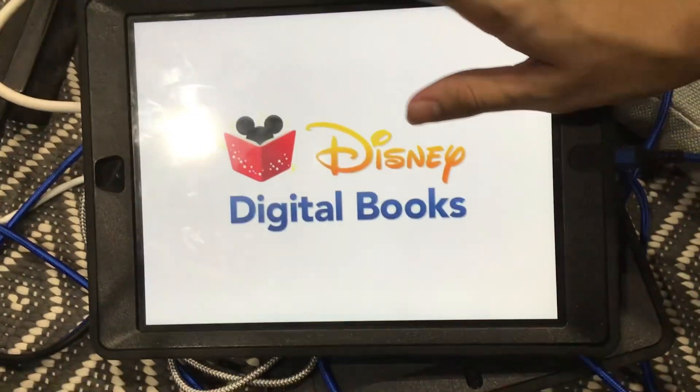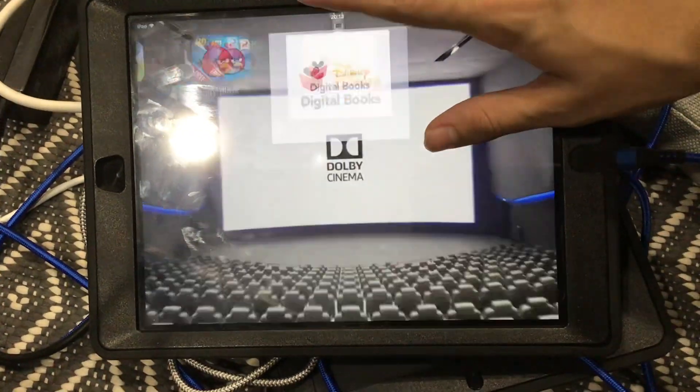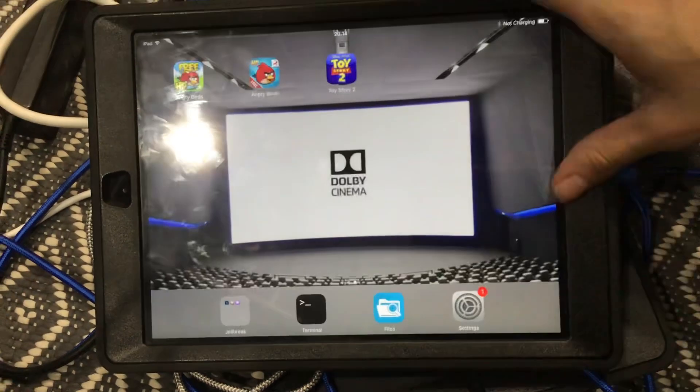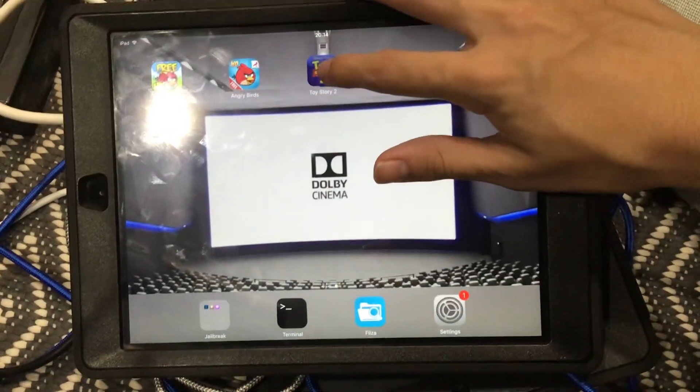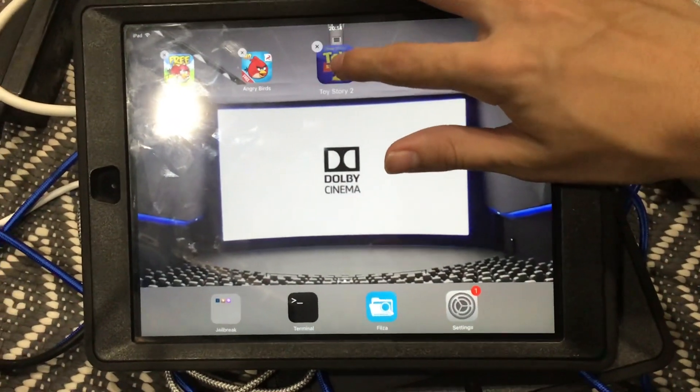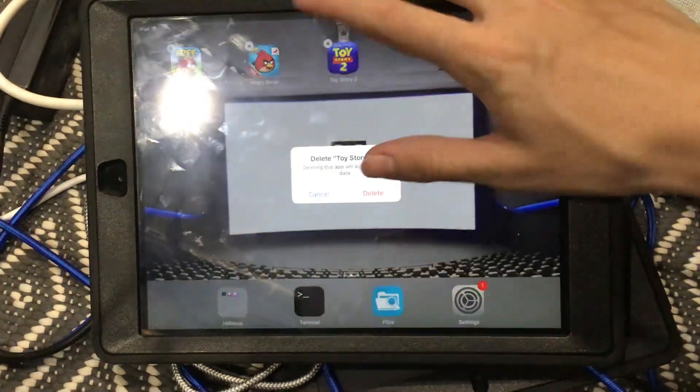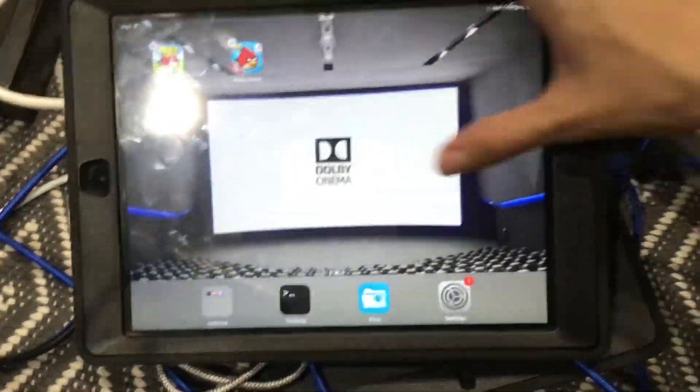Don't worry guys. I have a working version. So firstly, we're going to delete this app.